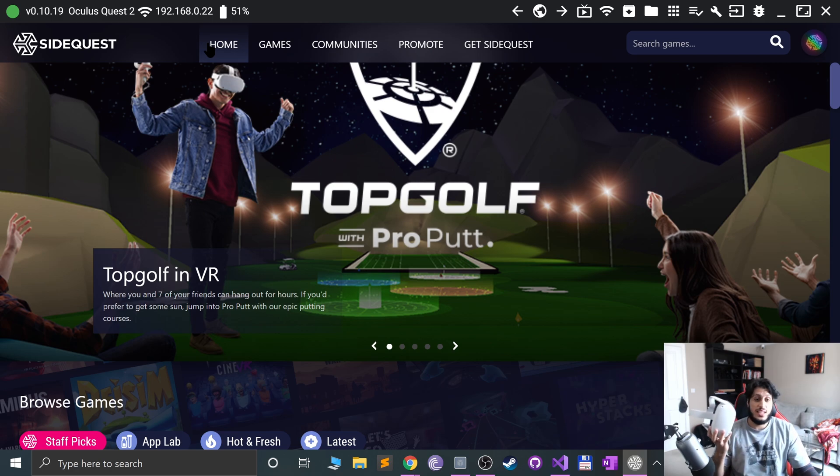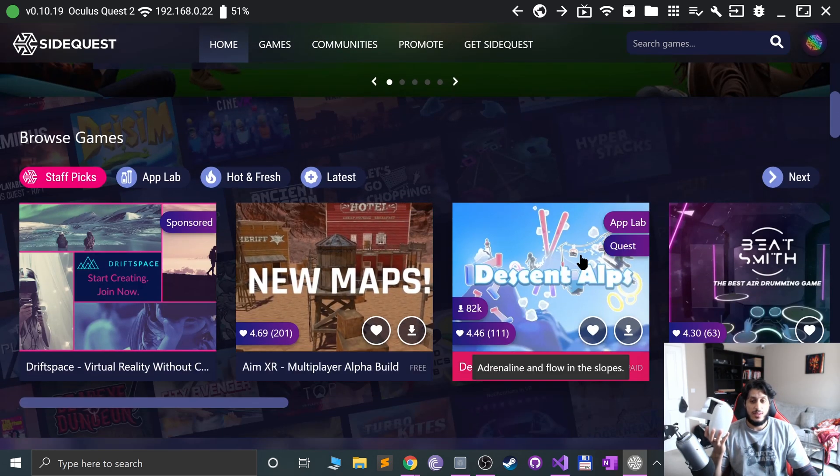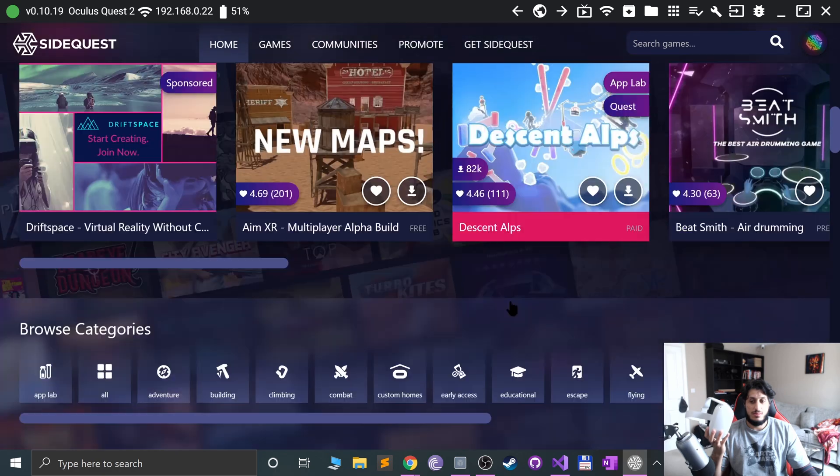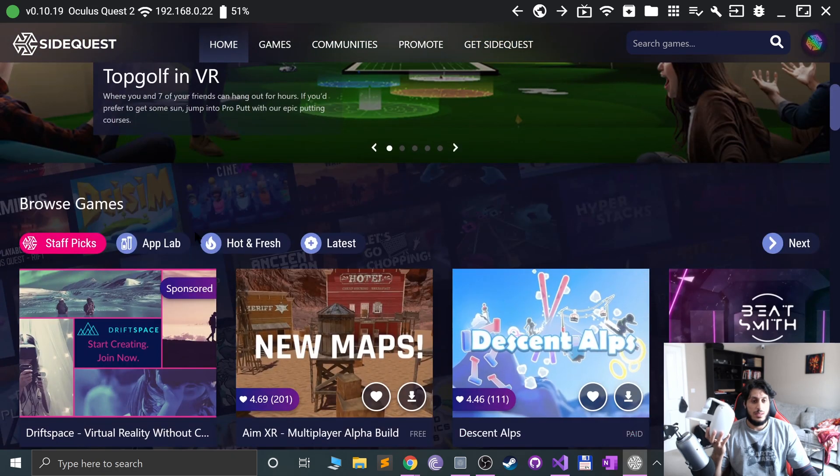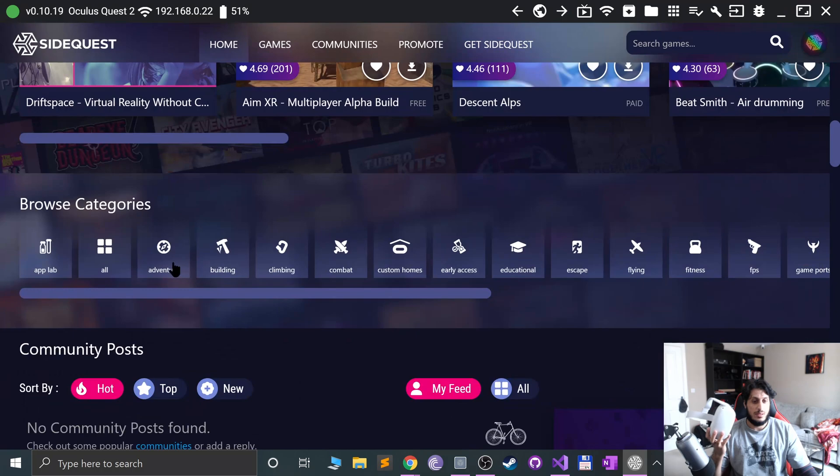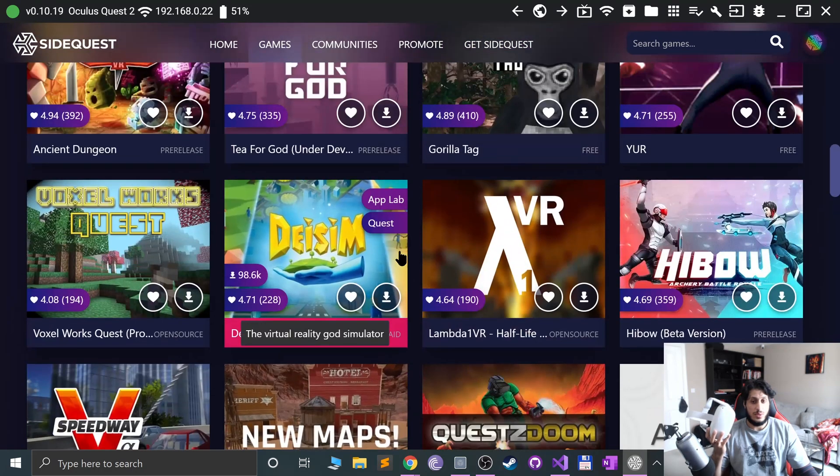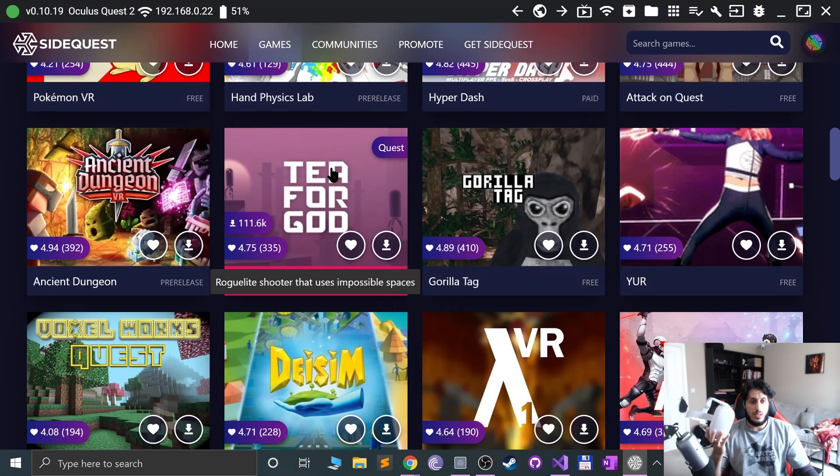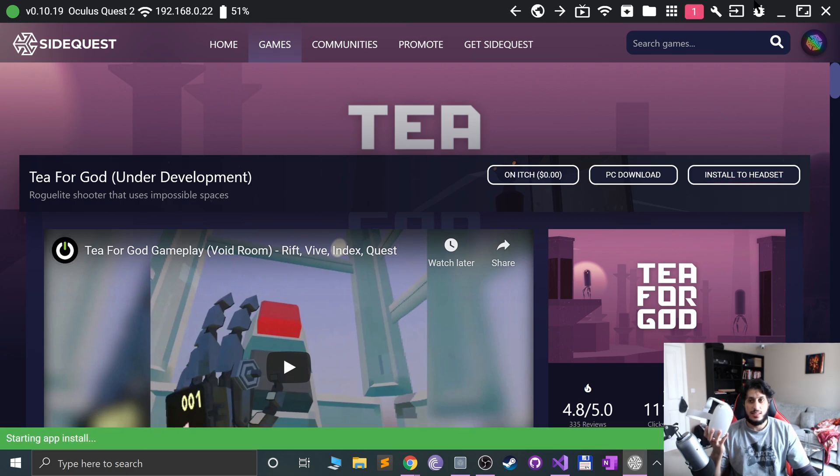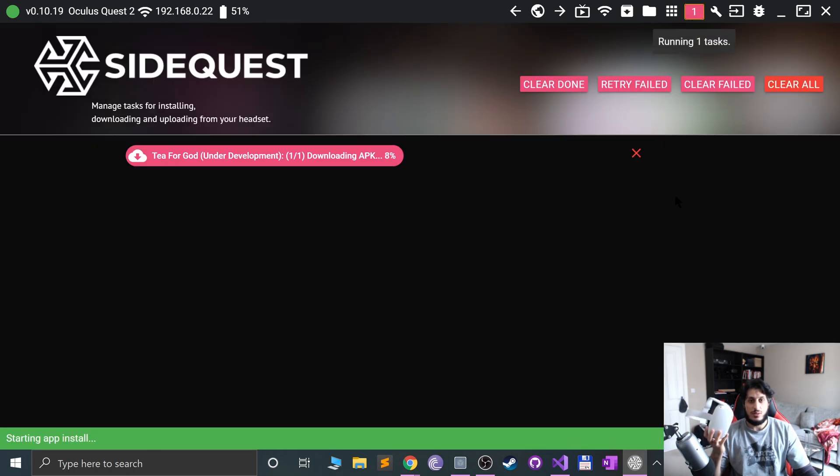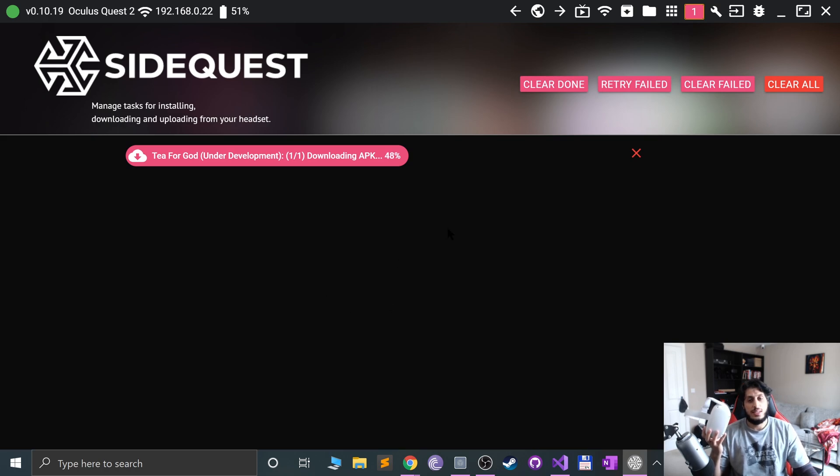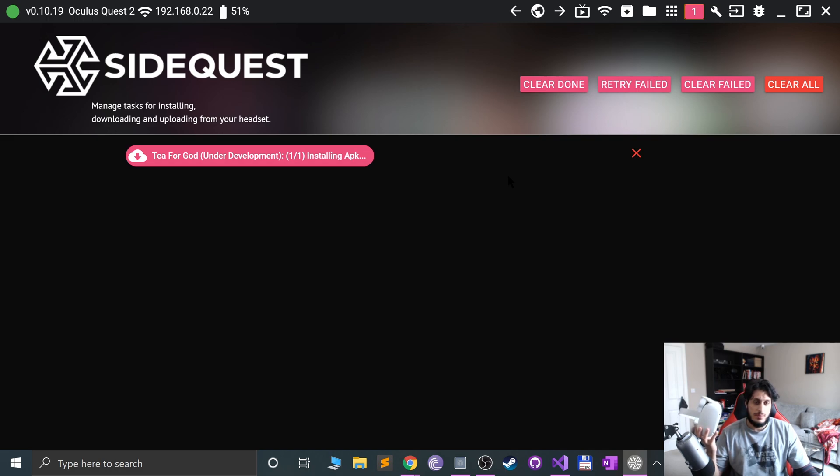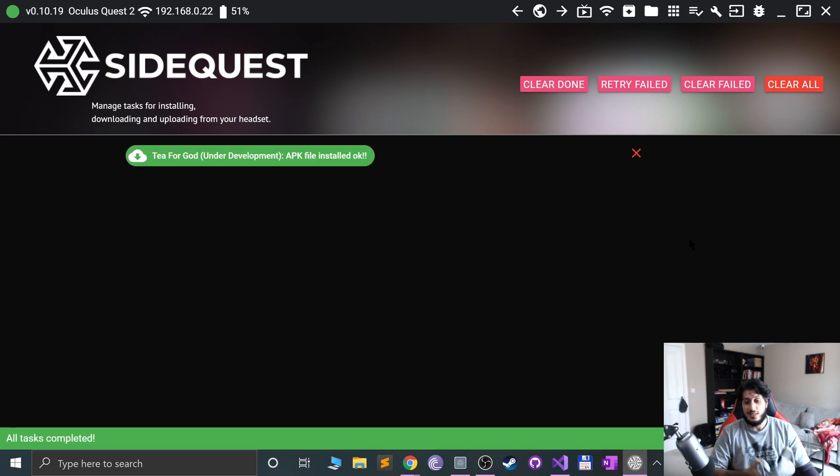So if I go to T for God, click install to headset, if you go to the notifications area or the tasks area, you'll download it first, obviously, and almost done, and now it'll install it over. That's it, it's installed wirelessly.